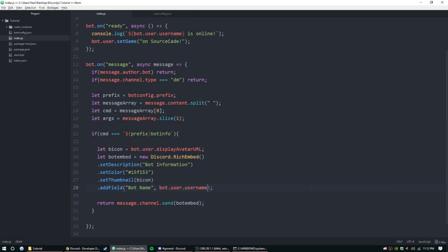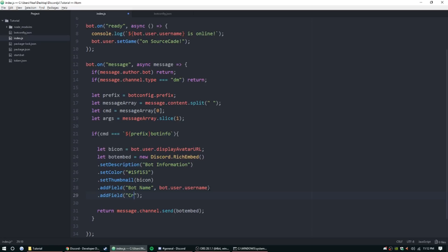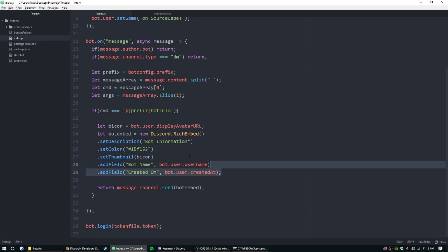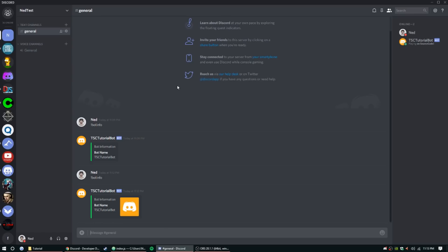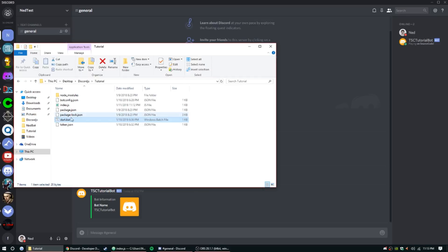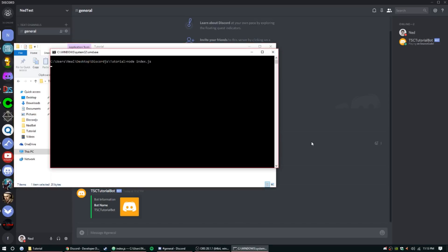Let's go ahead and continue on with some more values. Let's do add field and we'll call this one created on. We'll just have it display to date, so to do that we're just going to go ahead and do bot.user.createdAt. I believe that should really cover it for any kind of information you need for the bot. If you have any requests, of course I'm just doing the basic stuff, feel free to stop by our Discord at any time.